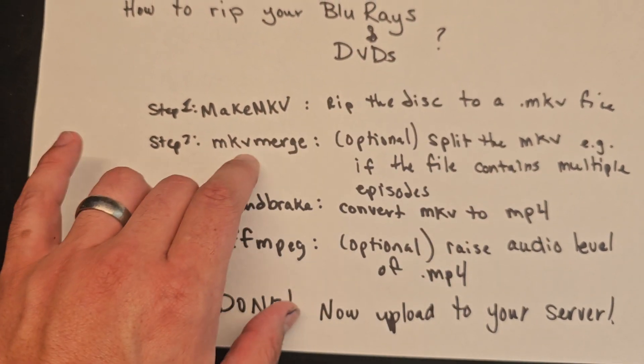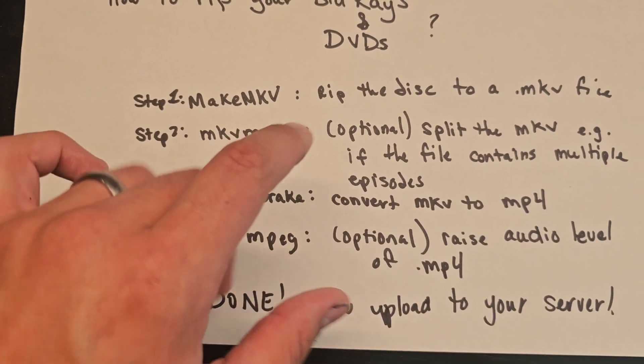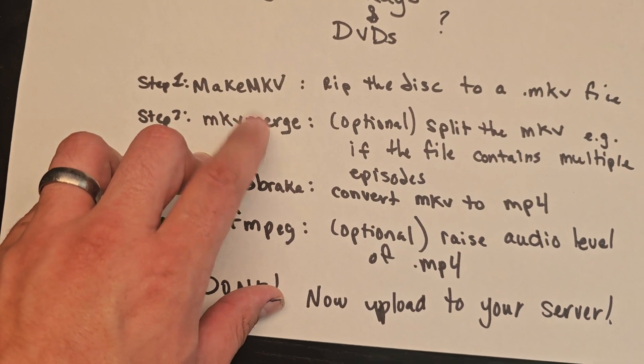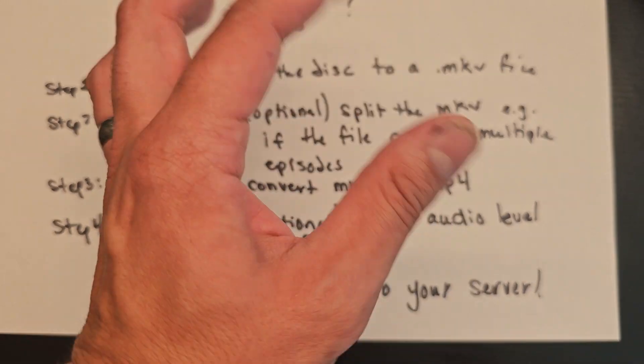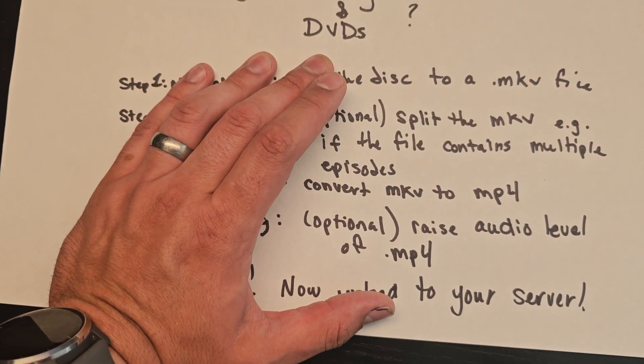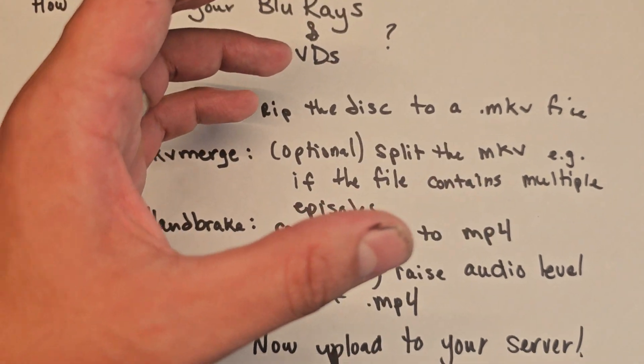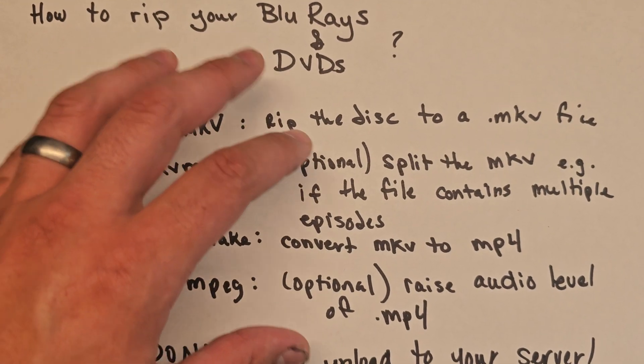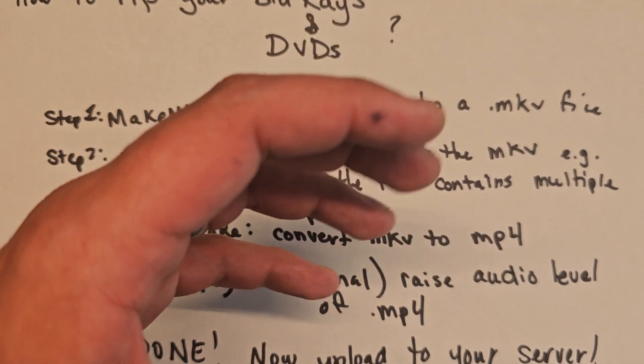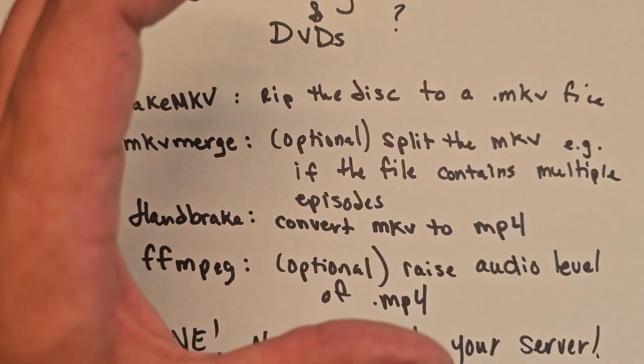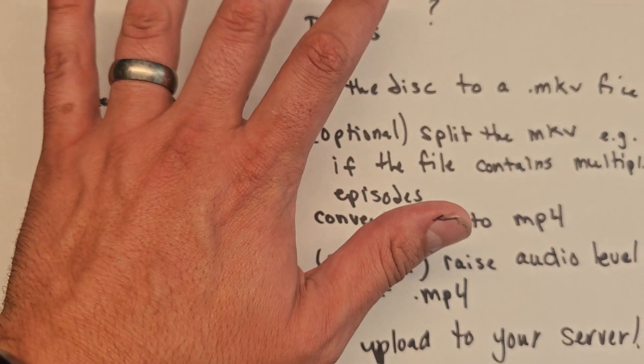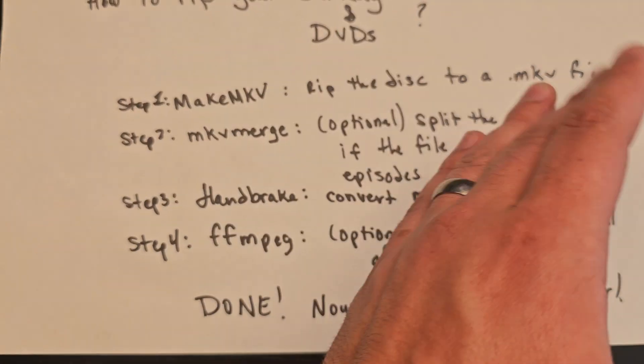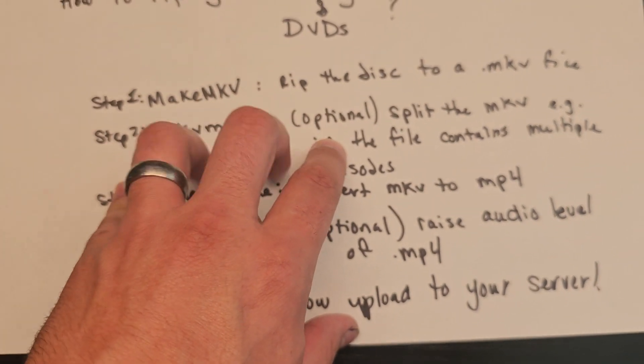After you do that, you're going to use a program—if you want, I like to use this program called MKVmerge—and I use this to split the MKV file. This is in the case where one MKV file contains maybe multiple episodes. For example, with my Pokémon DVDs, one MKV file will contain five episodes, so I'll run it through MKVmerge to split the five episodes into their own files.